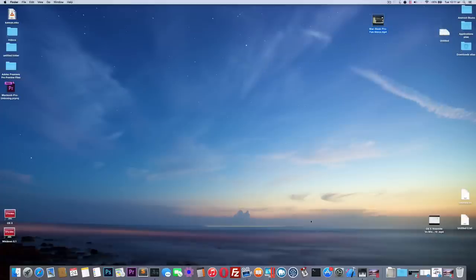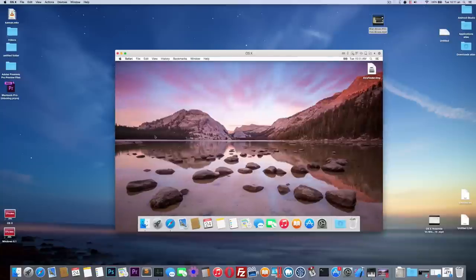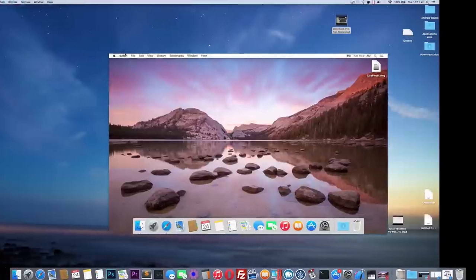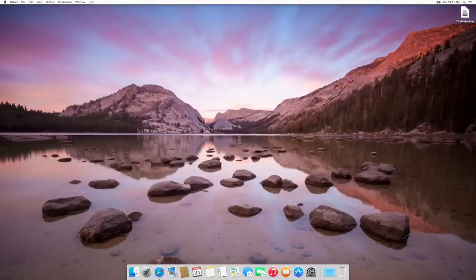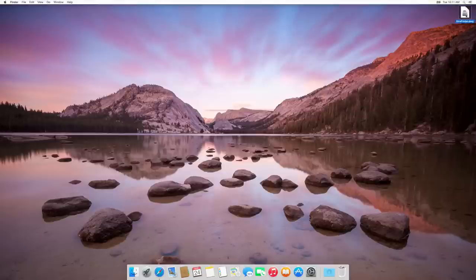So I found a way to do that. This is a fresh OS X running on a virtual machine and you can see that I downloaded an app called ExtraFinder. I'm going to install that.